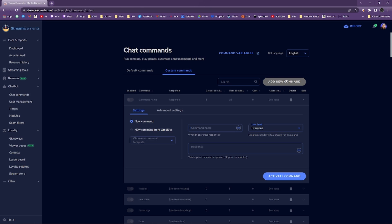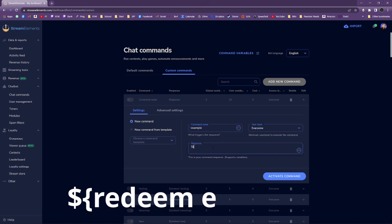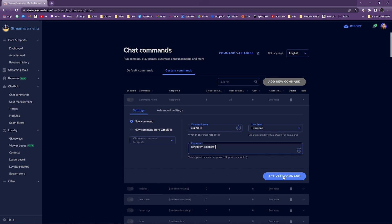Set your command name to the same name you used for the Item command. Under Response, type $brace redeem your command name brace, just like as it's shown here. You can set all the other settings to taste. Now click Activate Command.